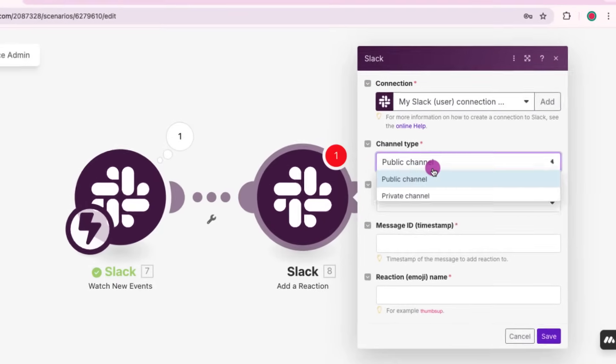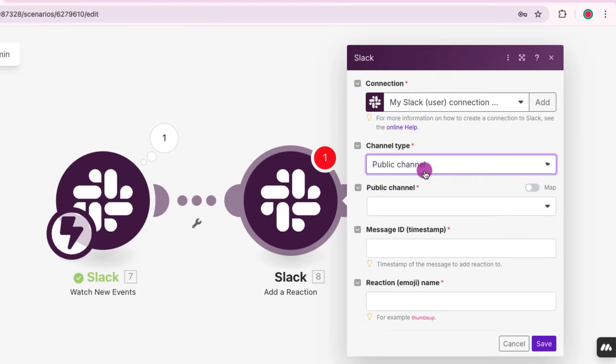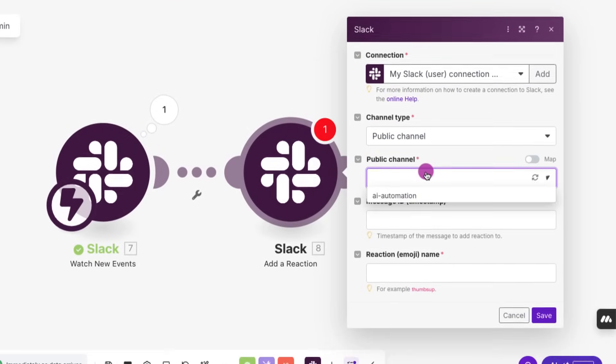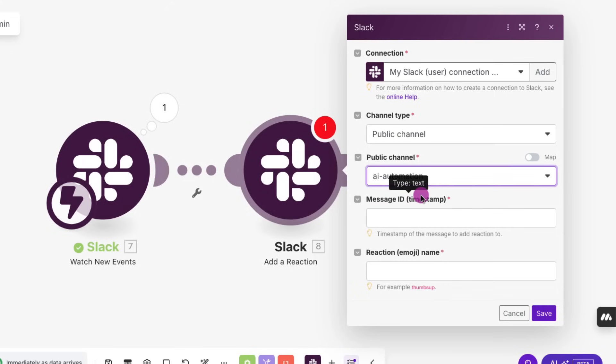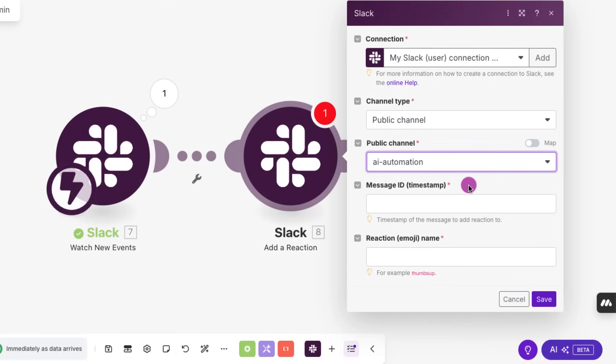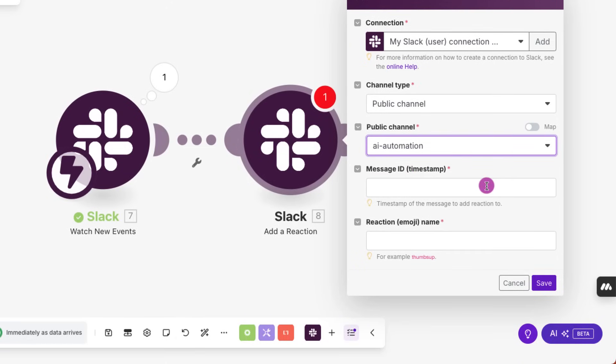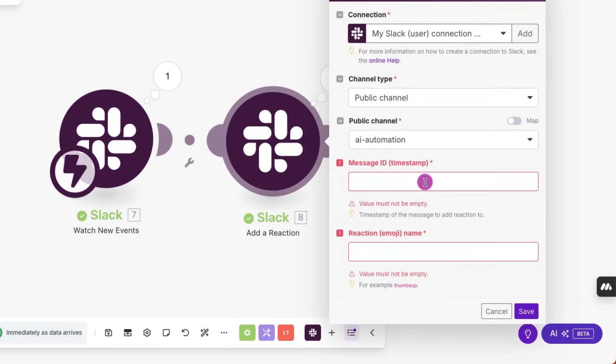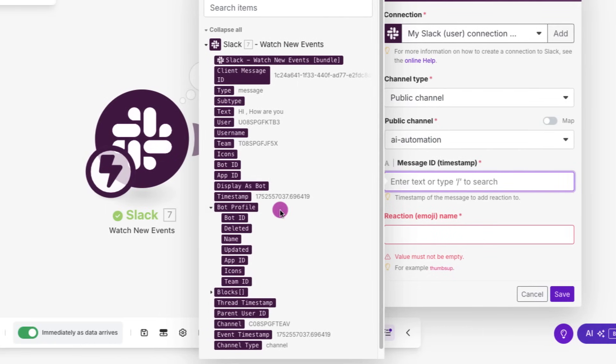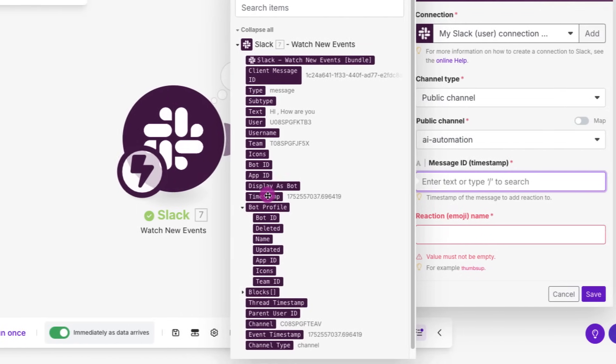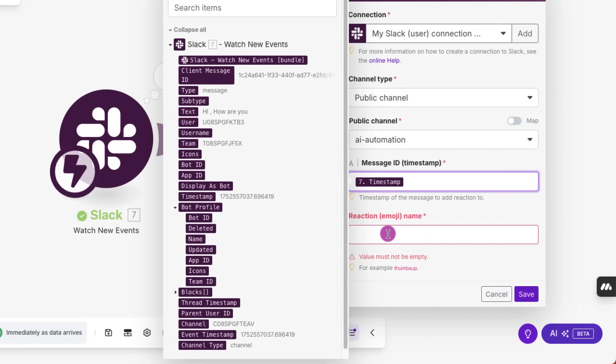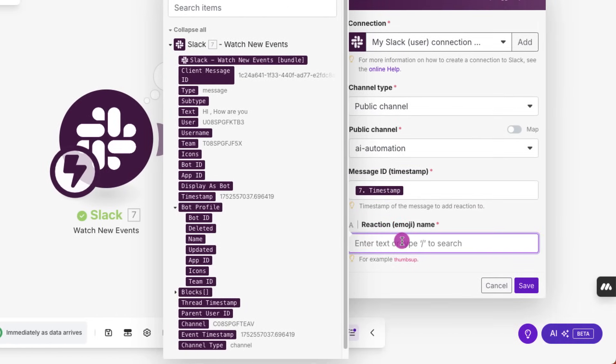Right, we'll select the channel from the drop down here. And for the message ID, I'll select the timestamp. And for reaction, I'm just going to type in thumbs up. All done.